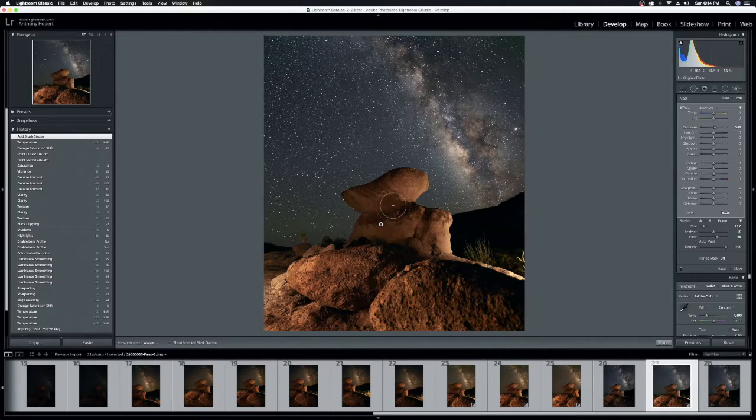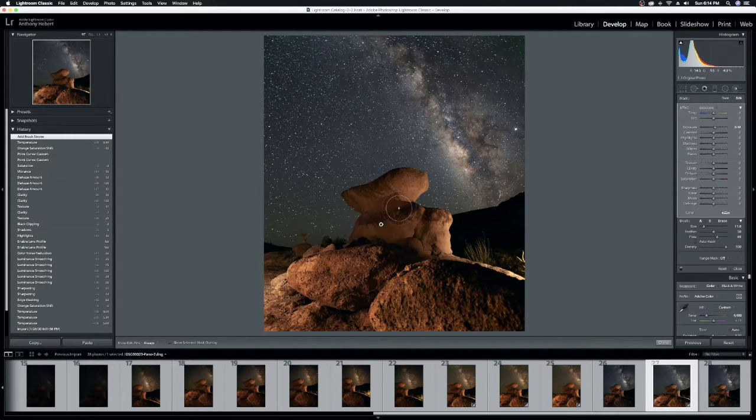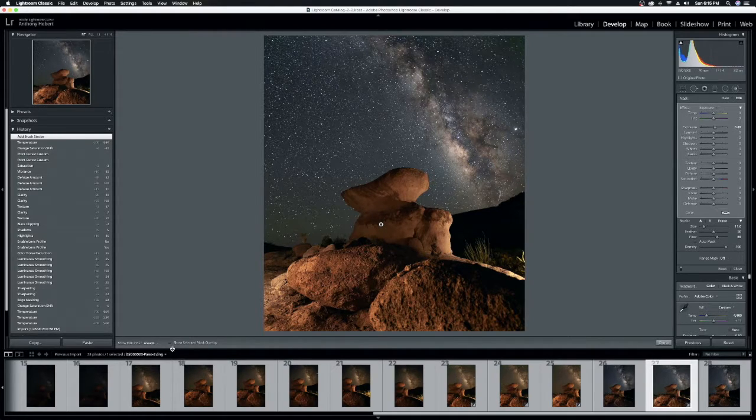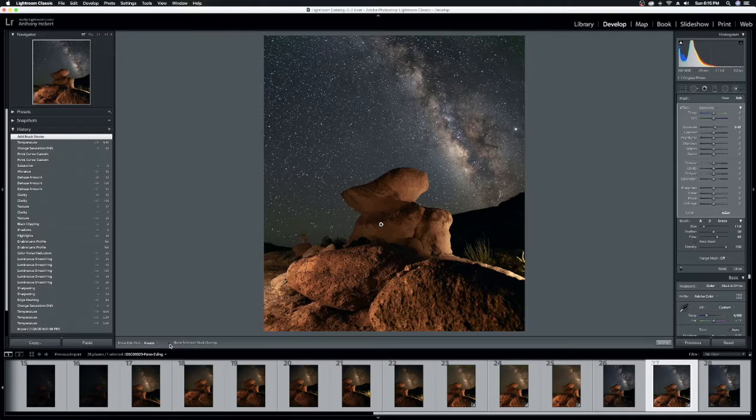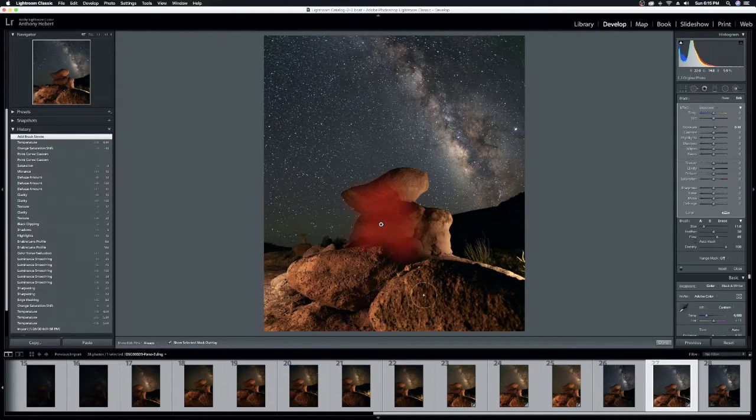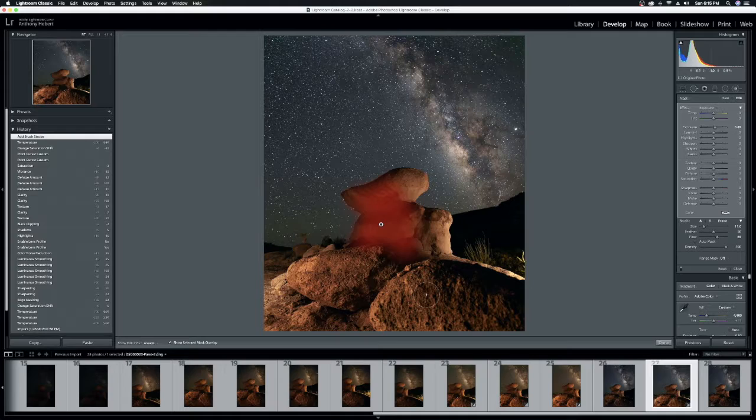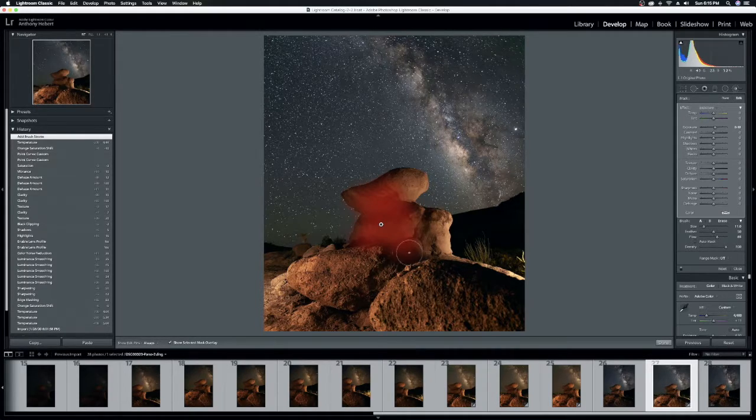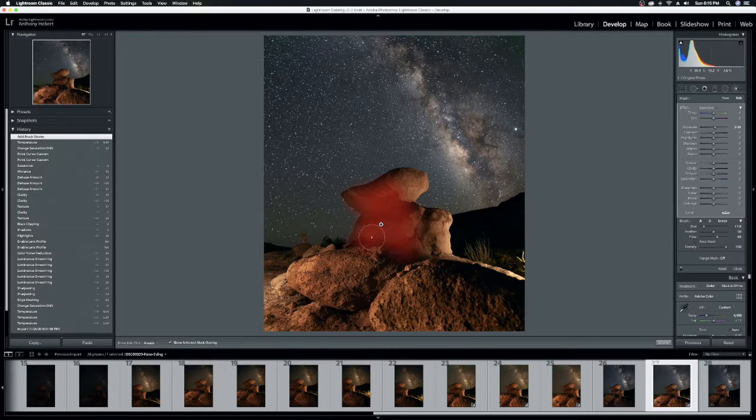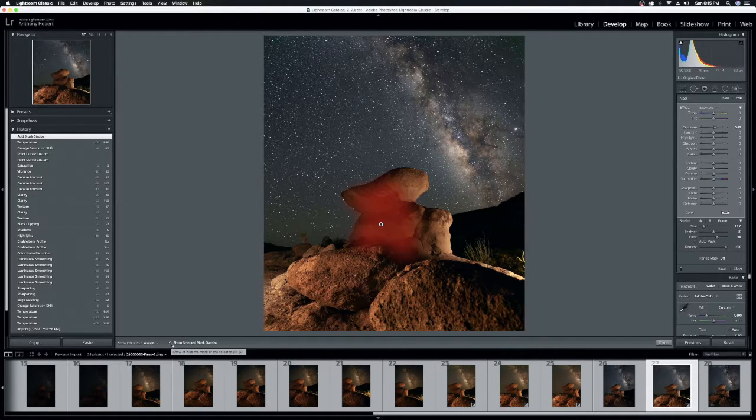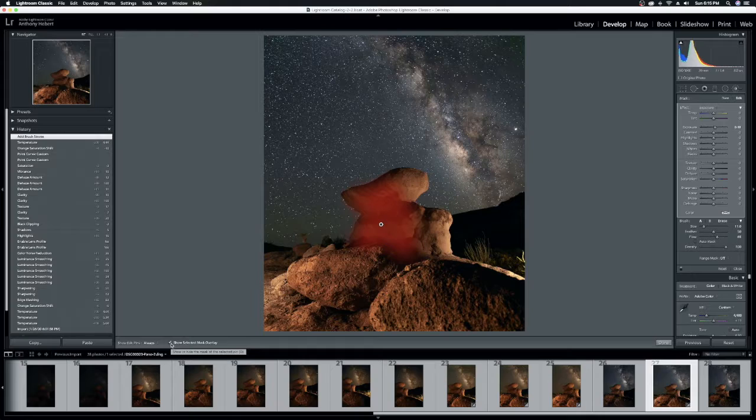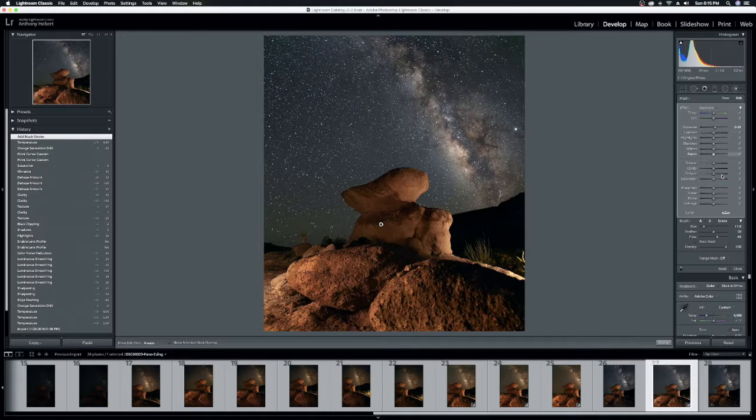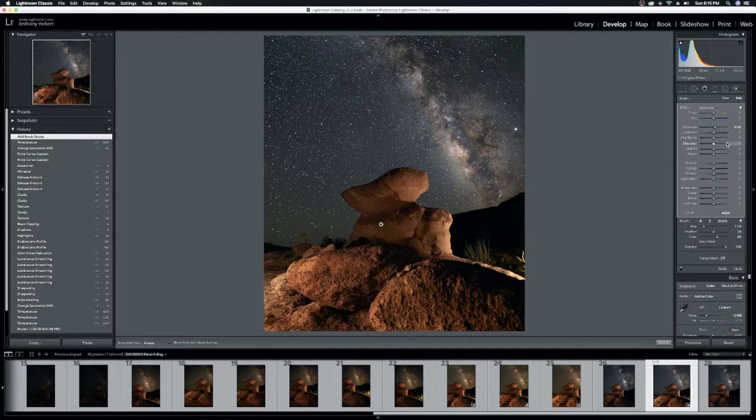So to see what you just painted, if you come down here to Show Selected Mask Overlay and click that, it'll highlight in red on your image exactly what you just did. Now, it makes it difficult to leave that on there to see what you're doing with the image. So once you see it, you understand where your mask is, go ahead and click that off.